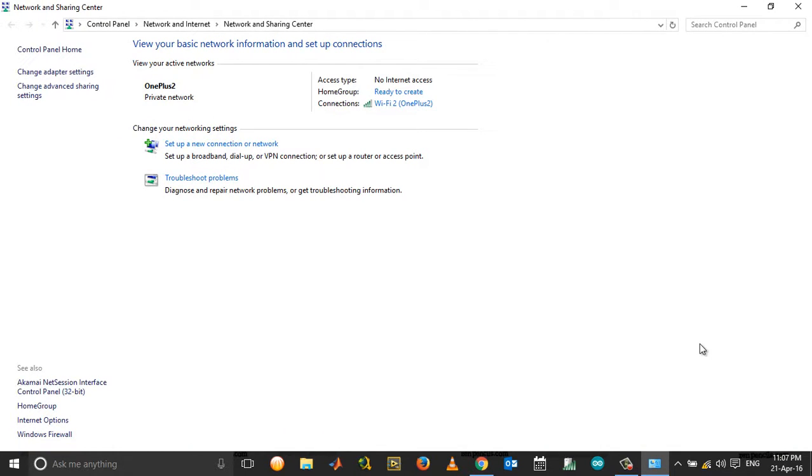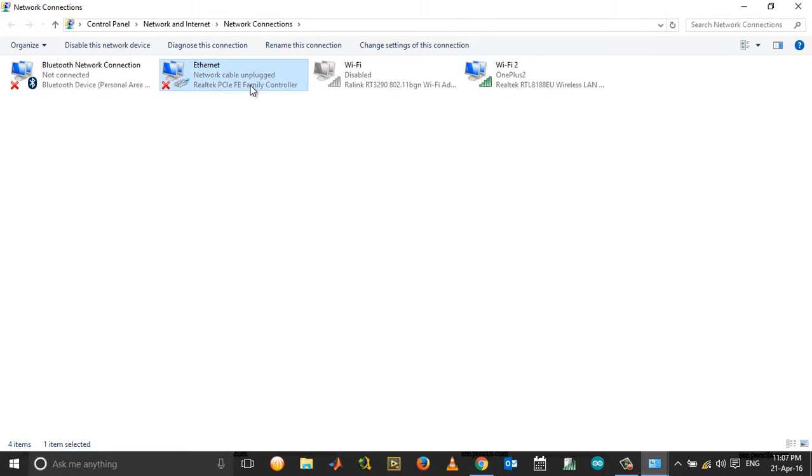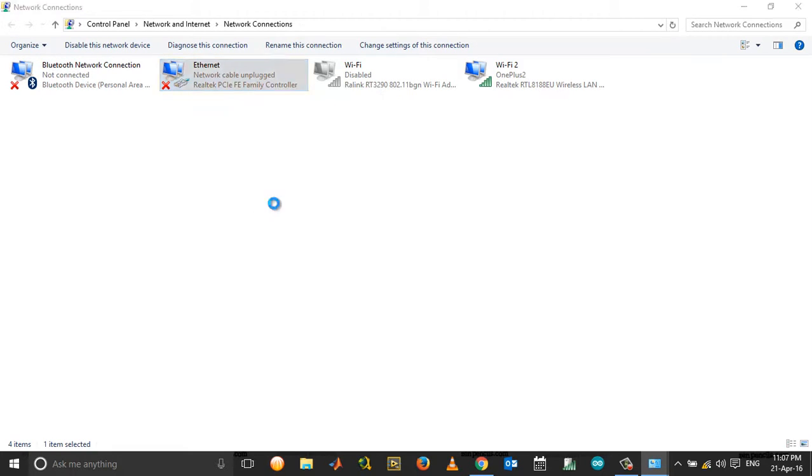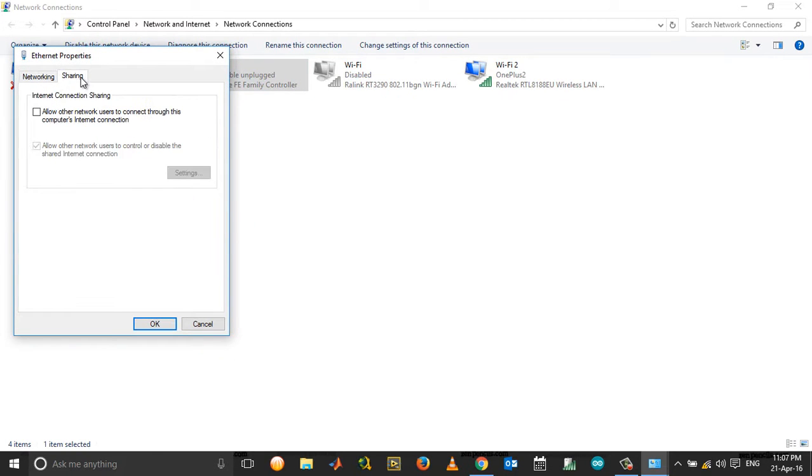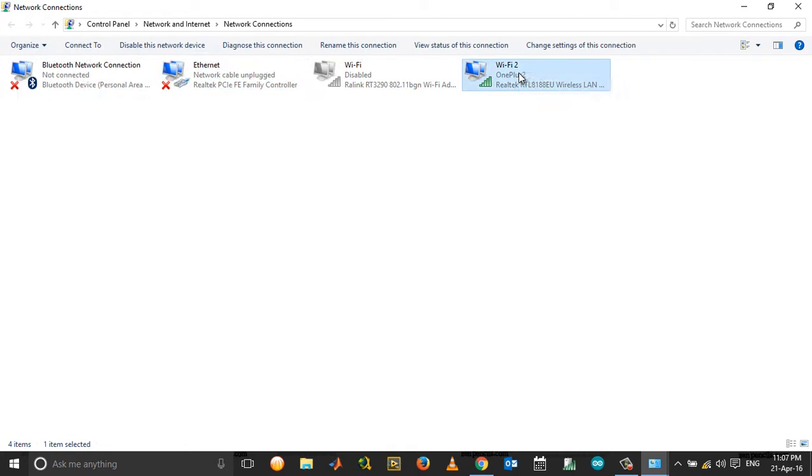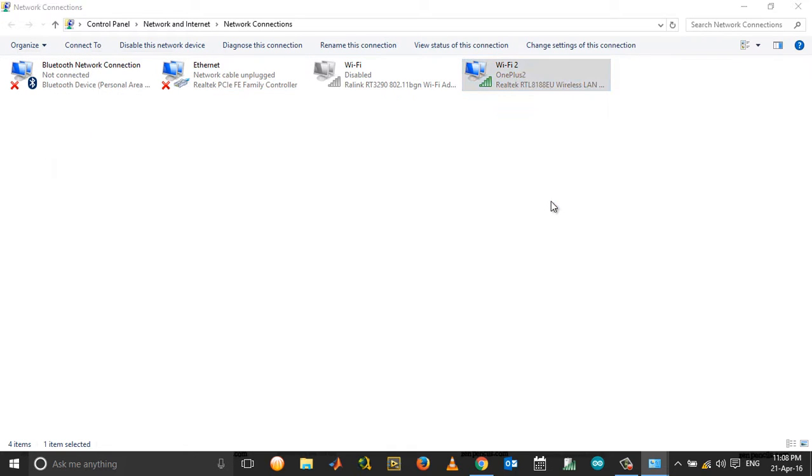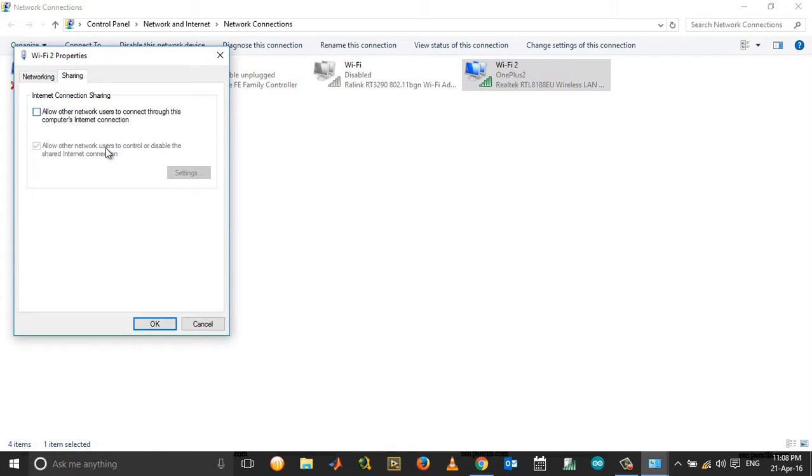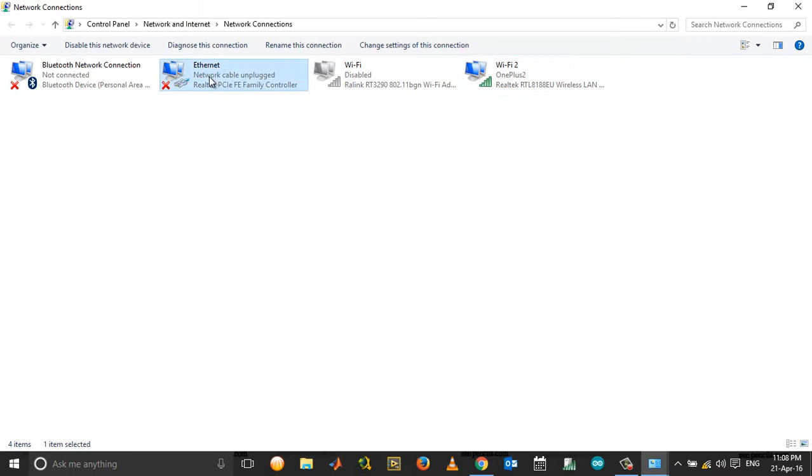Click on Change Adapter Settings. Right-click and choose Properties. Make sure you are not sharing the connection. If you are sharing, please uncheck this box, then click OK.